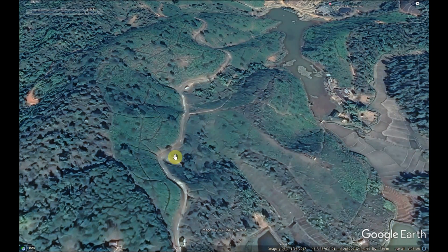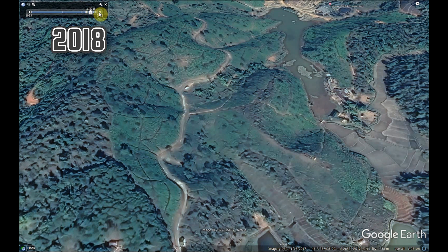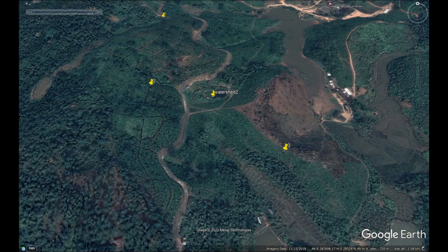We can now have a look at the area through Google Earth. This is an image from 2017, and you can see there is no development here. If I forward to 2018, you can see the watershed is here with a nice water body. For convenience, let me mark this as watershed number 2 and the four points as 1, 2, 3 and 4.